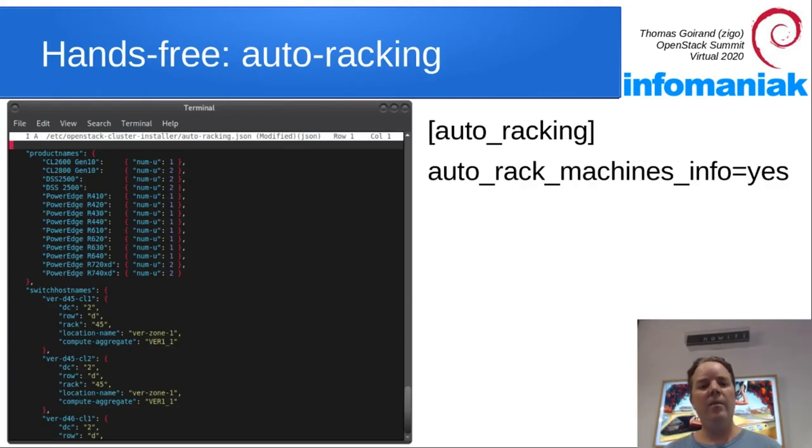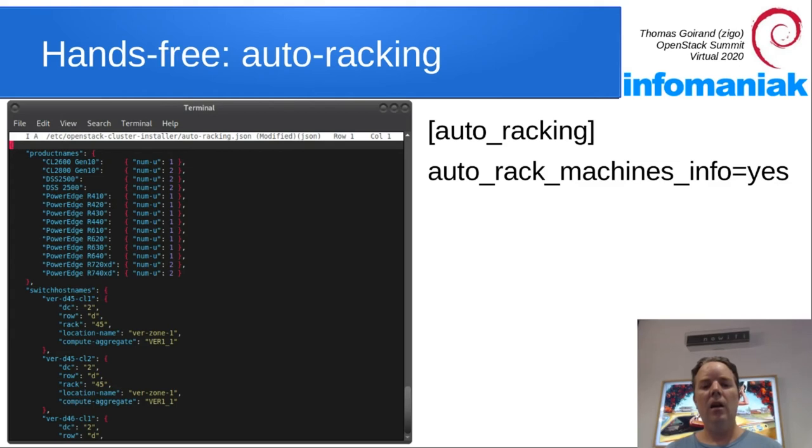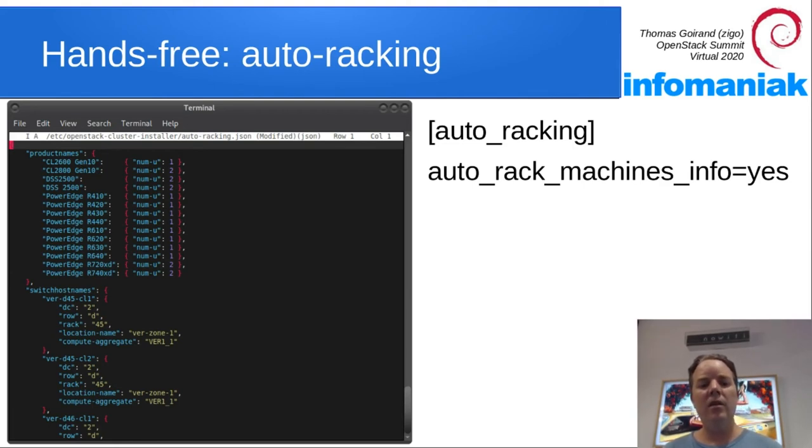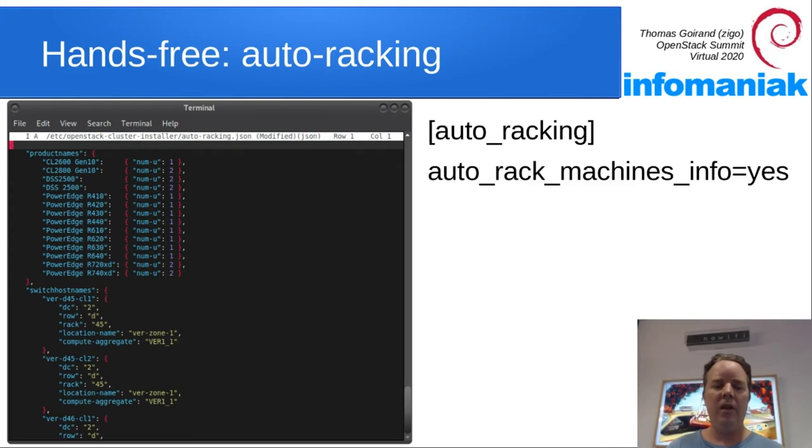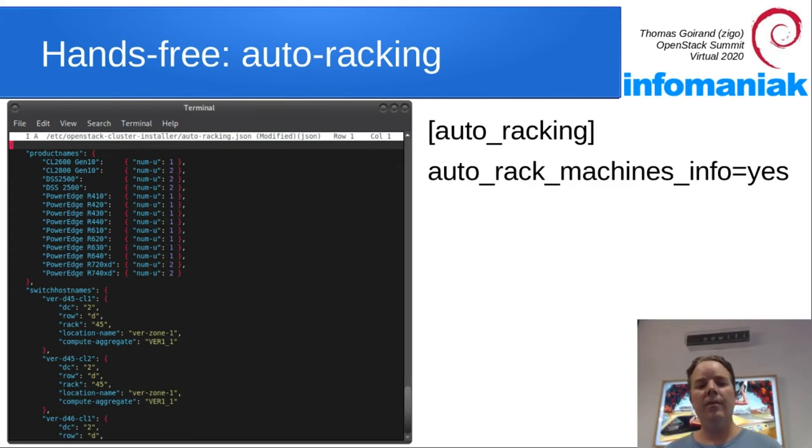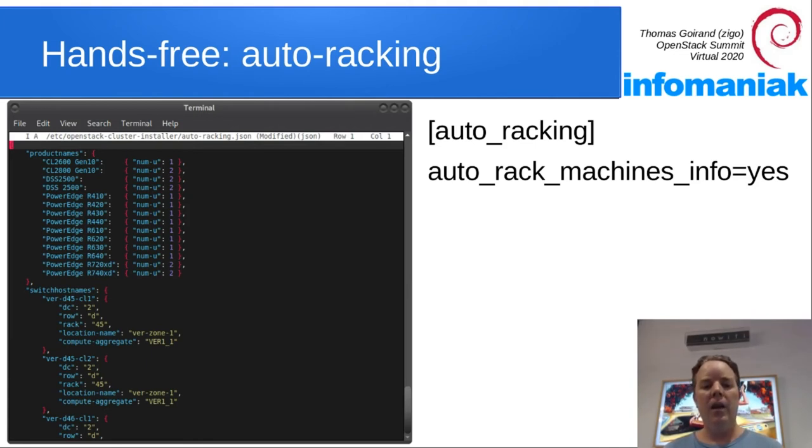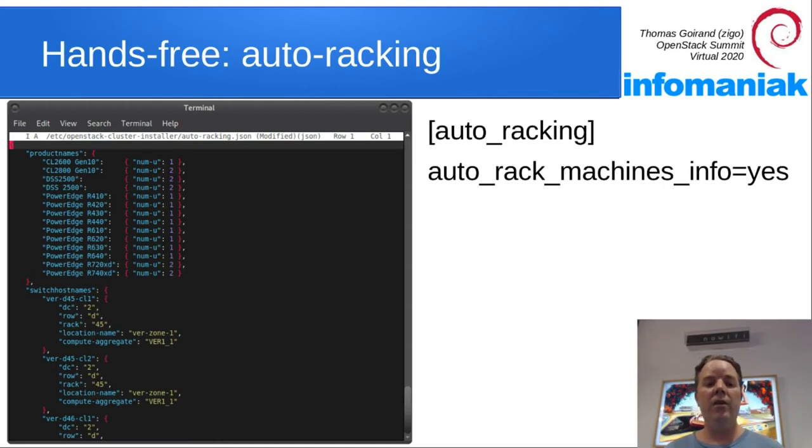First thing is you need to describe how is your physical network. So over here you can see a file indicating switch names, where they are, in which data center, which row, which rack, what's the name of the location that we've set up already with OCI CLI location create. And we also can set up a compute aggregate for that rack.